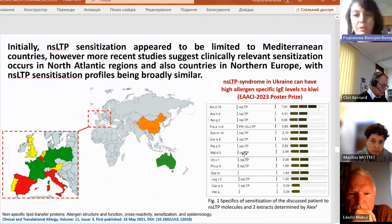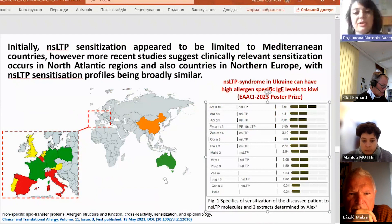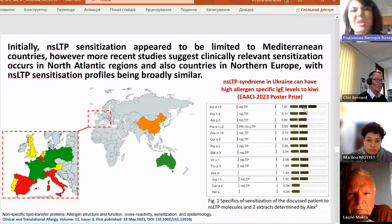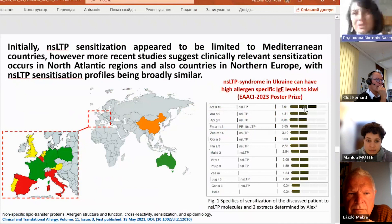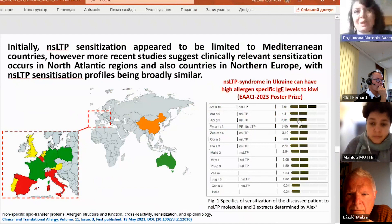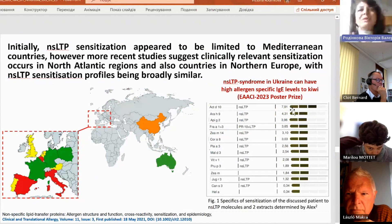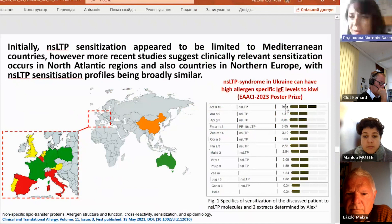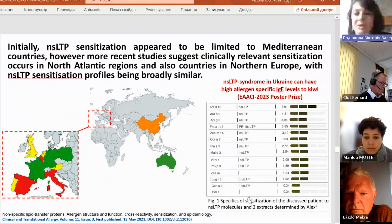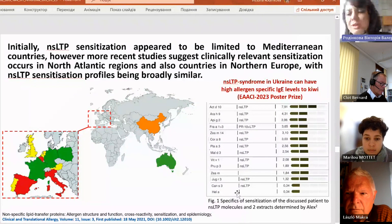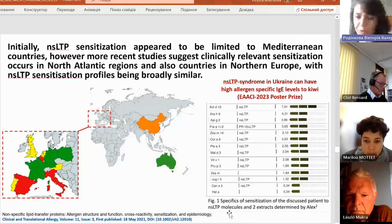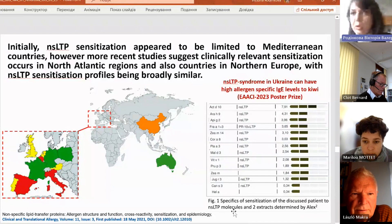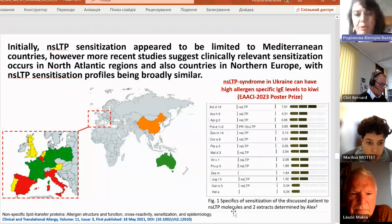This year we won a EAACI poster prize because we showed that sensitization in Ukraine to NLSTP comes from kiwi. This is very significant: kiwi can cause NLSTP sensitization and is clinically relevant — the person really reacts worst to kiwi. The patient who was sensitive to kiwi had no pollen sensitization in practice, only to NLSTPs of different foods, including Helianthus annuus, which is a relative of ambrosia, but no ambrosia pollen sensitization.